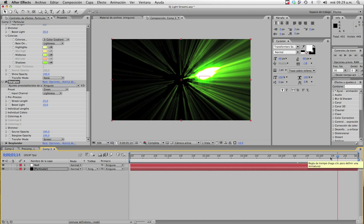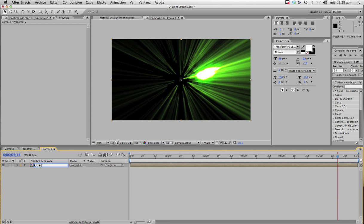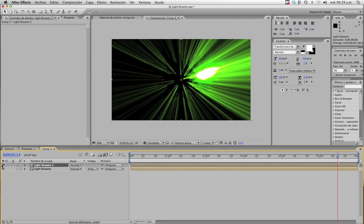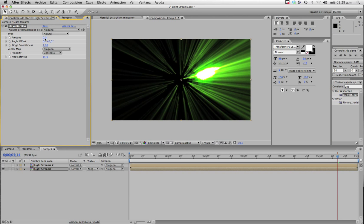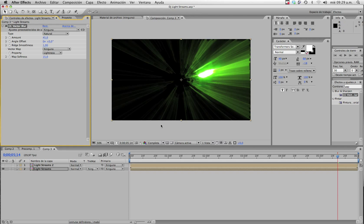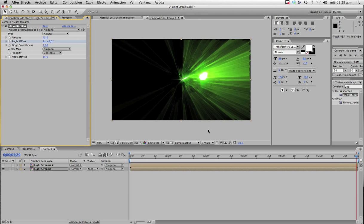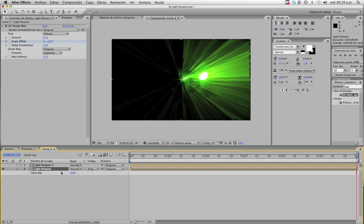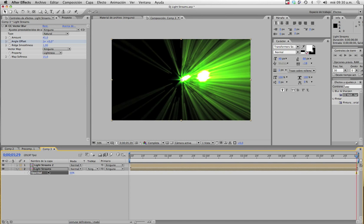Now group the layers together and go to Layer > Precompose, calling it 'Light Streams.' Then duplicate the layer by hitting Cmd+D. Shut the eye off for the first one, and on the duplicate apply Vector Blur — set it to Natural and the amount to 45. You can also play around with the angle offset, maybe one full revolution over time. Set the opacity to around 50, then turn the eye back on for the other layer and place it on top.